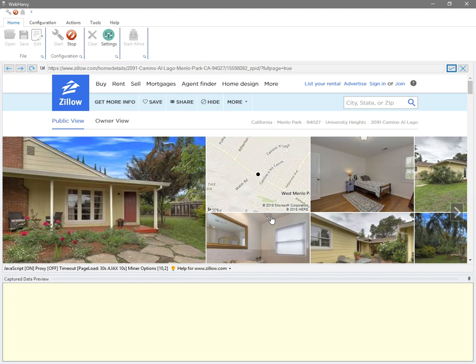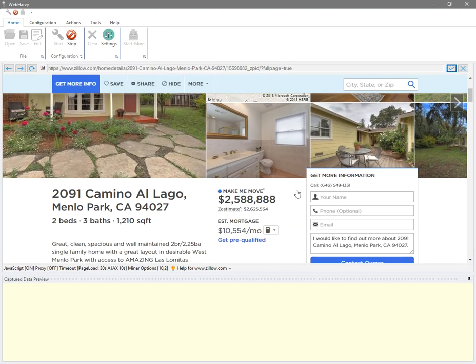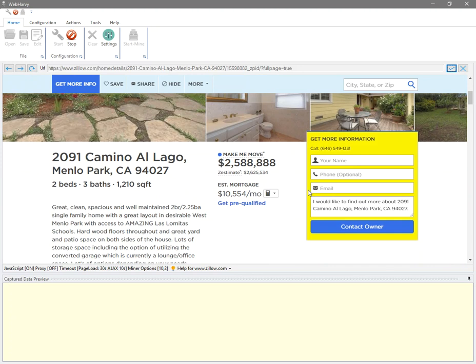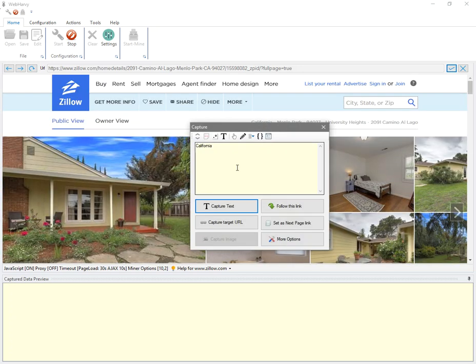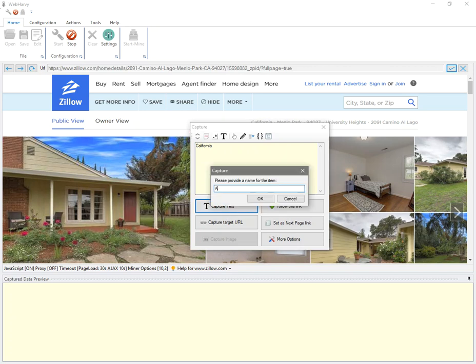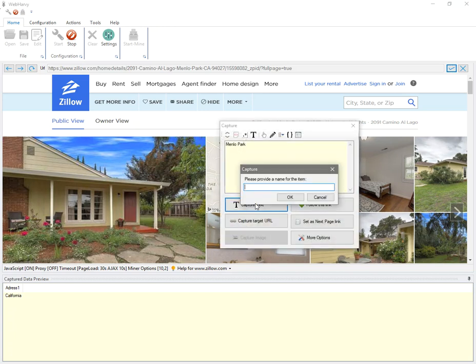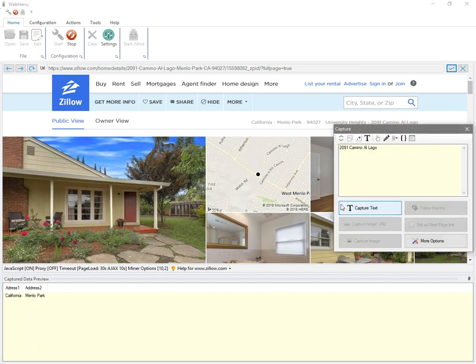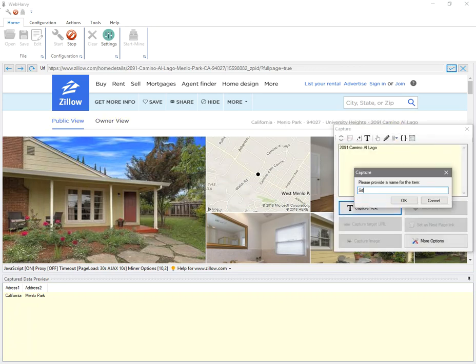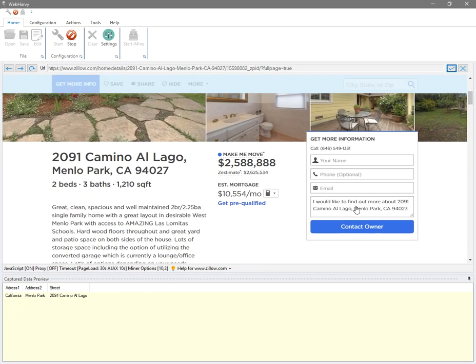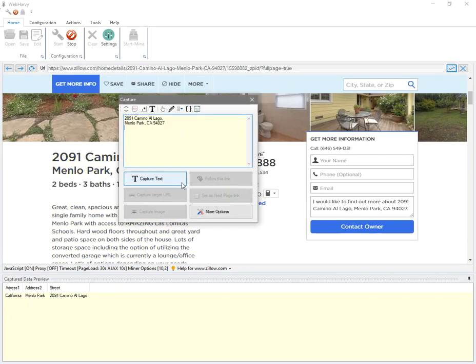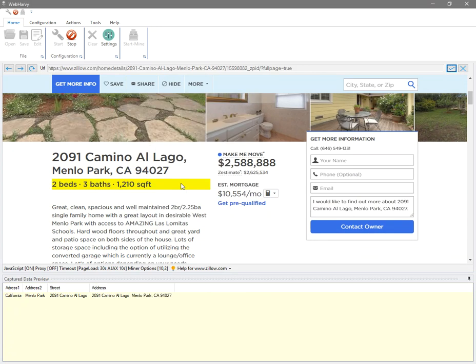Now I can start selecting the details. Whenever possible, you can directly click on a text or item to capture it. Let me select all these basic details first.